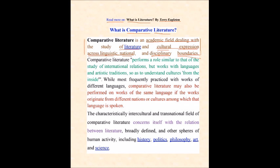Comparative literature performs a role similar to that of the study of international relations — because it deals with the relationship among nations, but works with languages. So we focus in literature on language and artistic traditions so as to understand cultures from the inside. While most frequently practiced with works of different languages, comparative literature may also be performed on works of the same language among Arab works, for example, if the works originated from different nations or cultures among which that language is spoken.